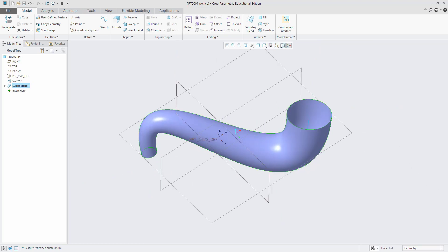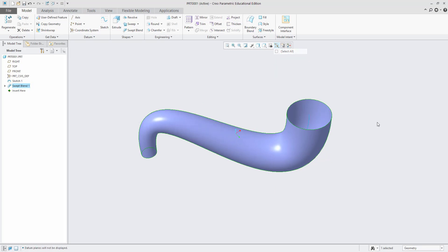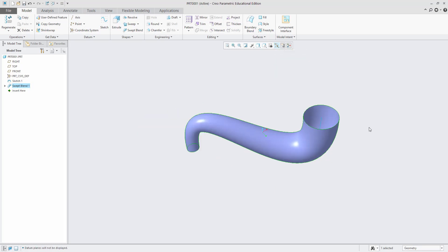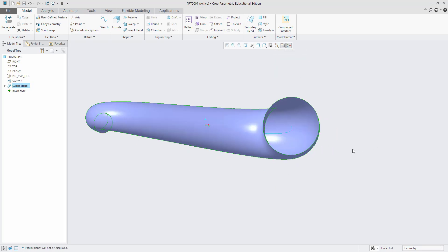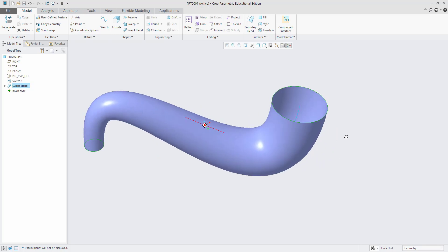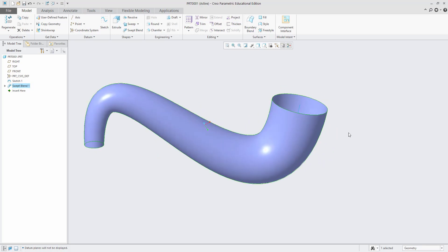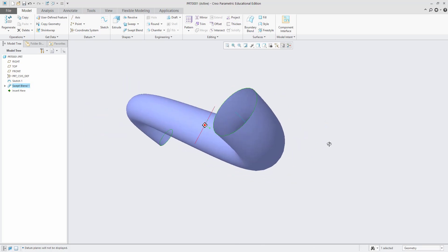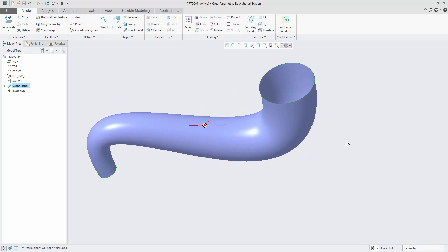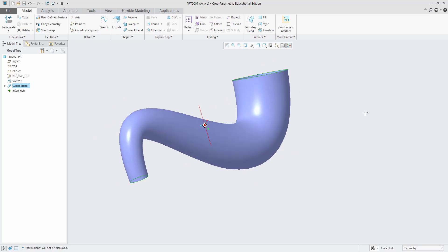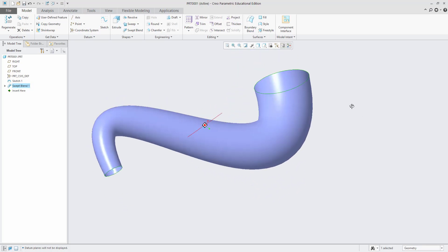We can make a hollow section. After removing the axis, it will look like this. We can draw different types of shapes by using swept blend. Thank you.